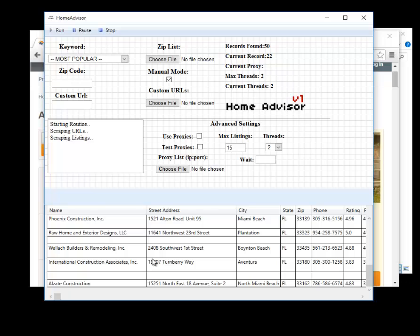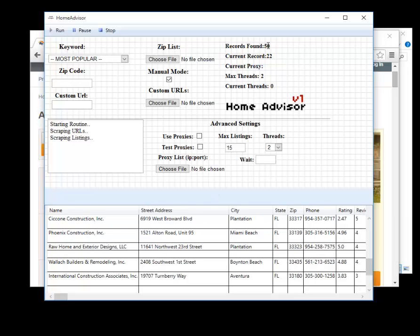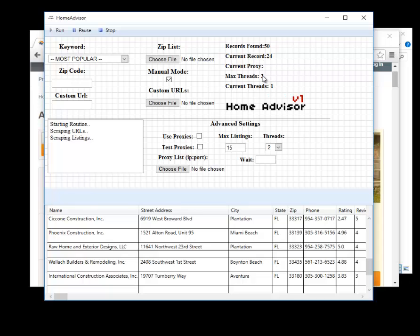Okay we're doing pretty well here moving along. As you can see the records found is 50, that's how many we found, it was 25 per page, the program visited two pages. We're currently at 24 of that so we're about halfway through. I'm not using a proxy so that's not there and the threads are as follows because that's the max we set and that's how many we're currently using.